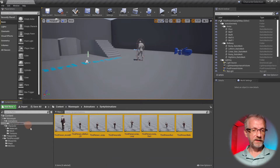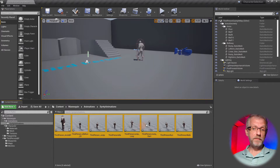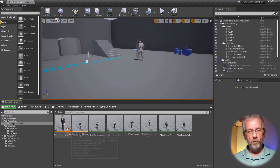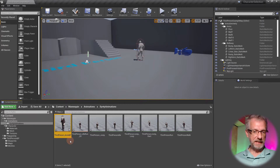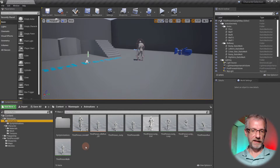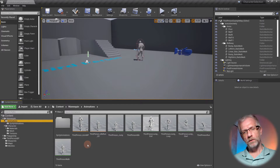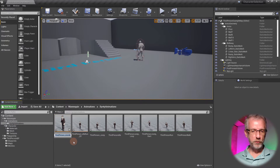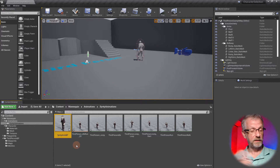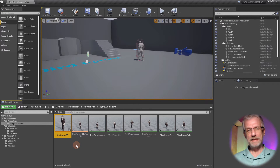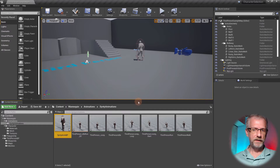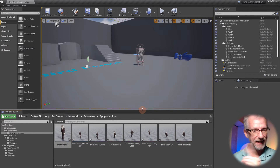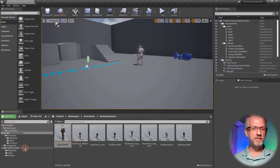Now in the Sinti Animations folder we have animations with the same name using the Sinti guy, plus one still called Third Person Anim BP. I need to know which is which, so I'll rename it — select it, press F2, and call it Cinti Anim BP. This is important because in a moment I'll need to select it from a list, and having two files with the exact same name would be super confusing.